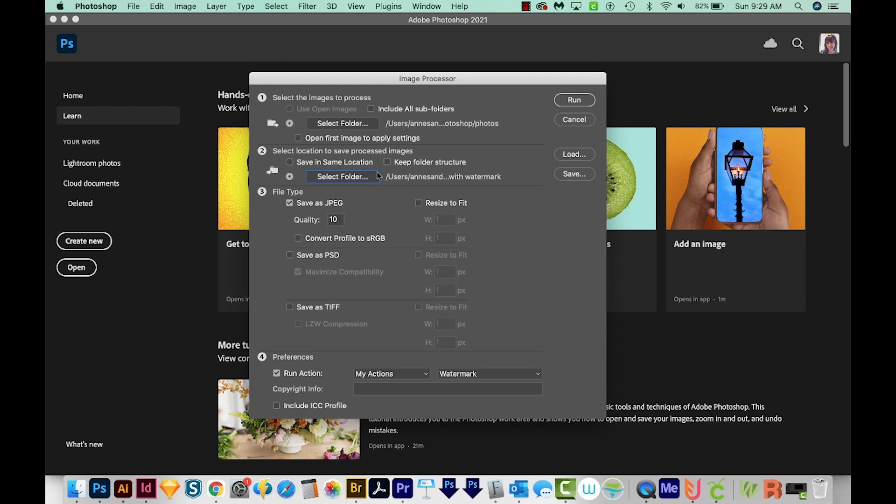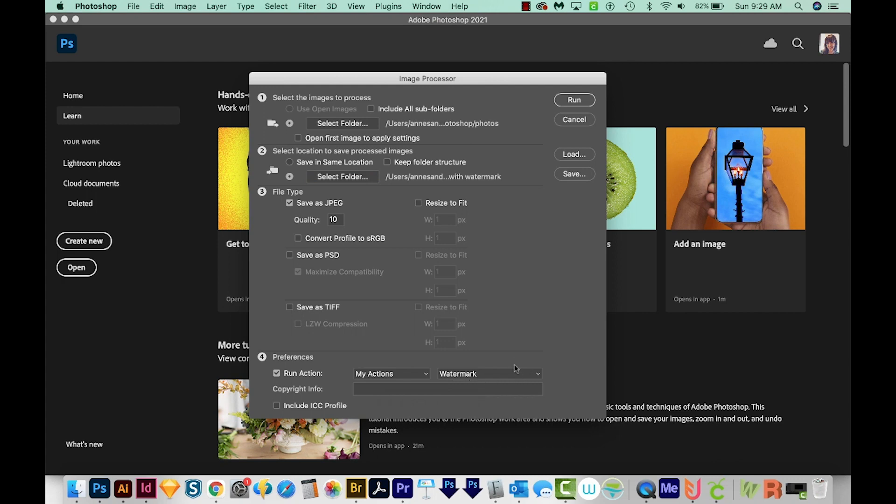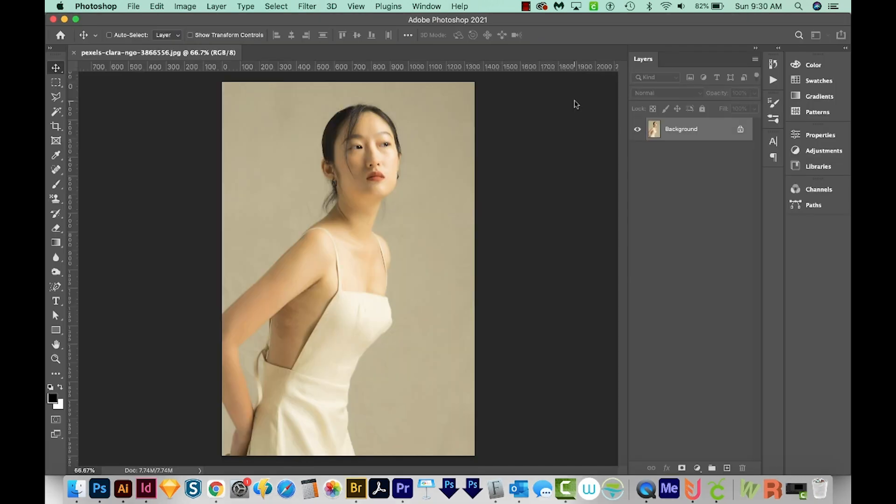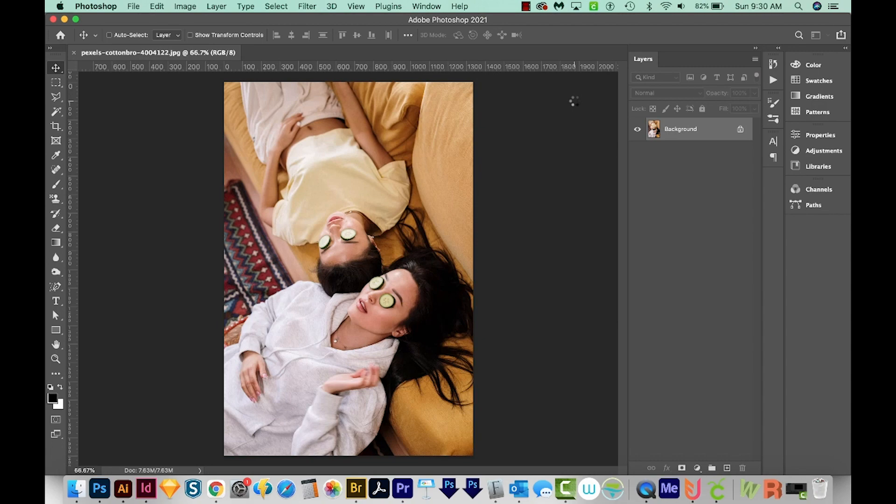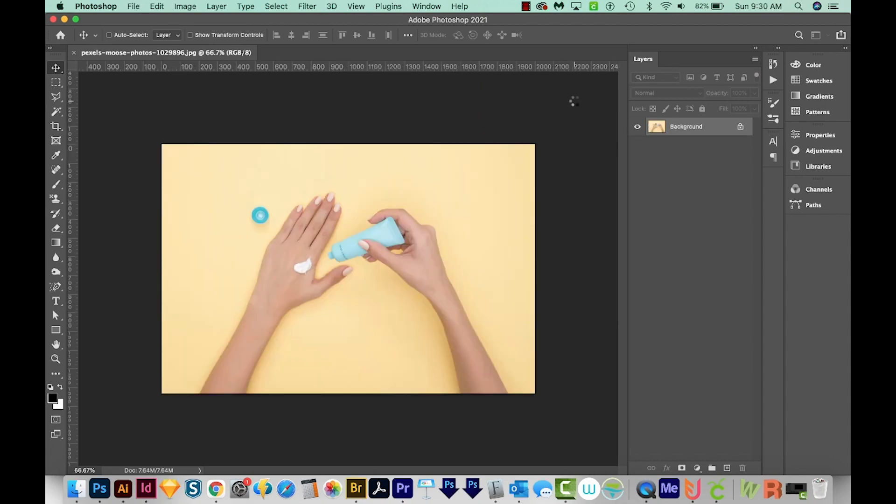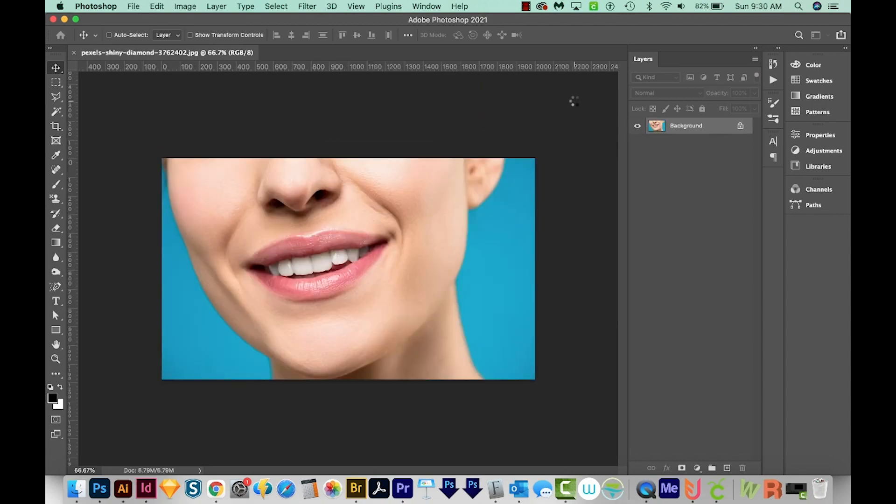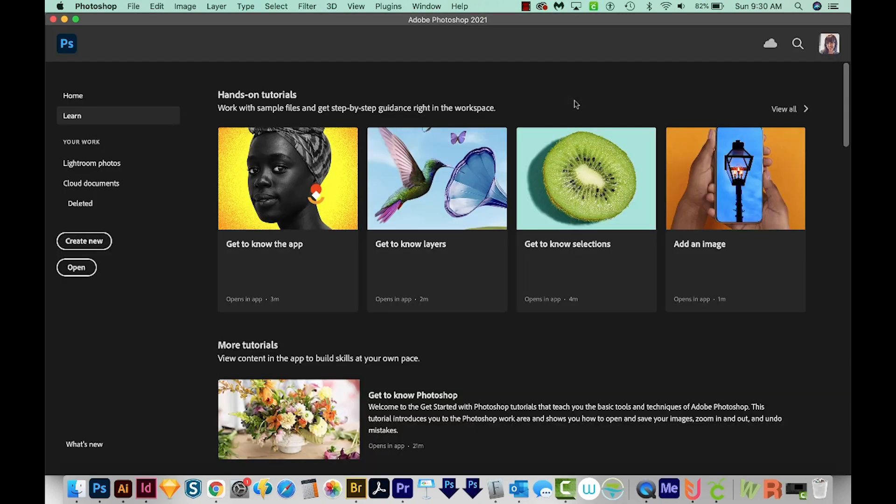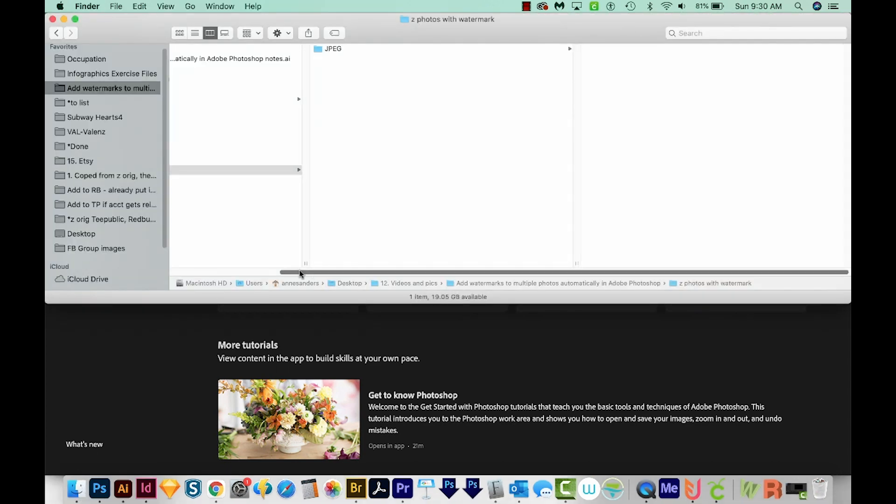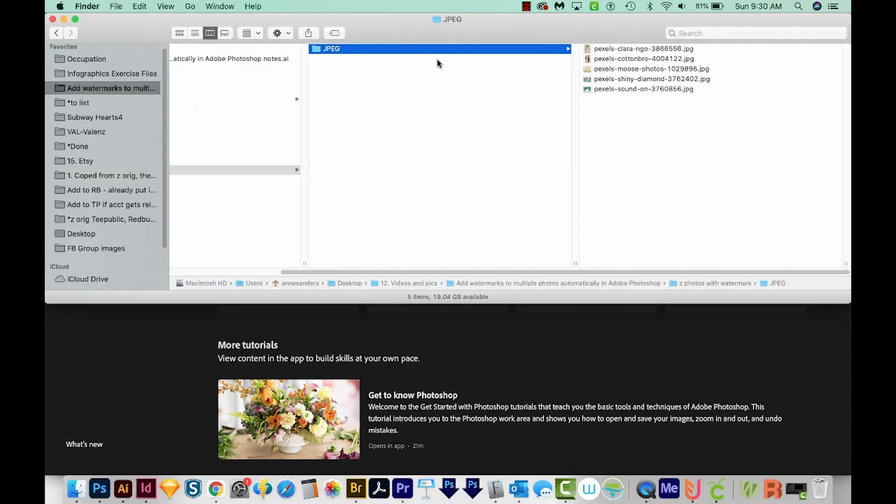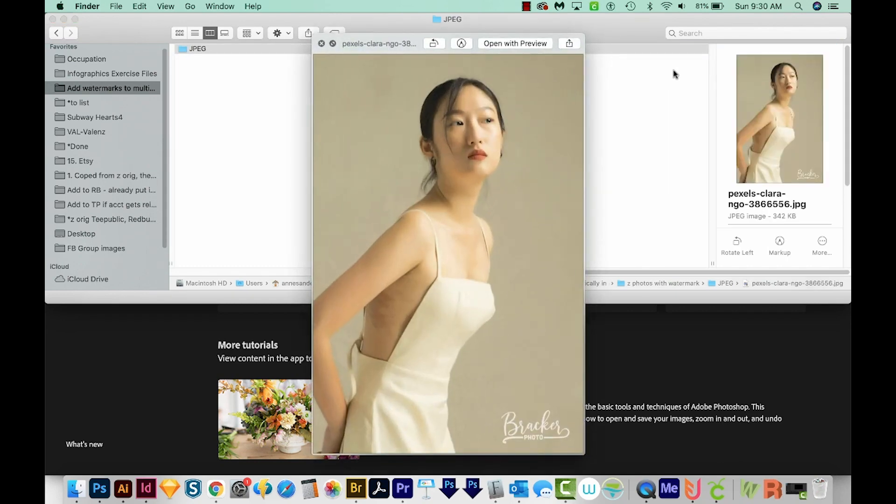Then we'll choose a file type. I'm going to do JPEG 10 quality, and then we need to tell it what action to run. So I'll choose My Actions and watermark, the one we just saved. So I'll go ahead and run this. Now it's opening all those files so it can add the watermark. Let's go look and see how it did. It made a folder named JPEG, and now I can look at each of these files and see that the watermark is right down here.